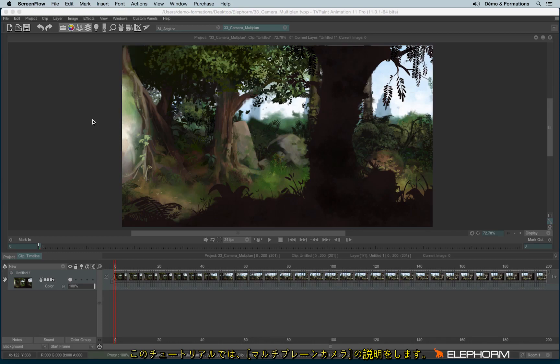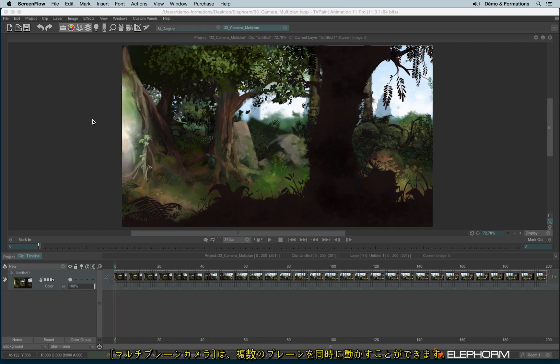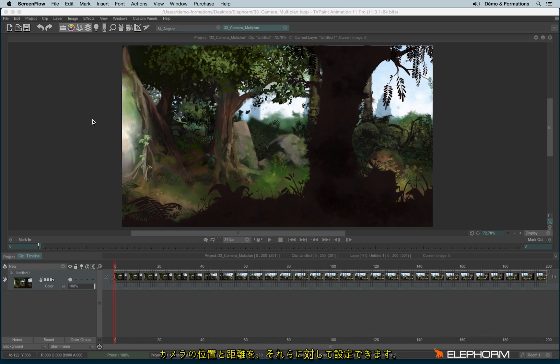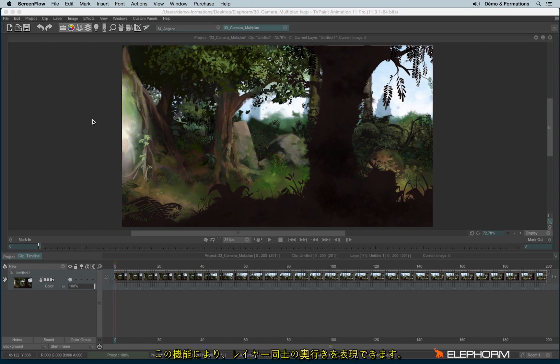In this lesson, I will teach you how to use the multi-plane camera in TVPaint. Contrary to the camera tool that we may use for the storyboard or animatics process, the multi-plane camera has the big advantage to define several planes. Every plane is based on a layer or on an image, and it also has the advantage to set in place a camera. The camera and the different planes can be moved separately, and that's thanks to this effect that we have the possibility to have depth notion with different layers.